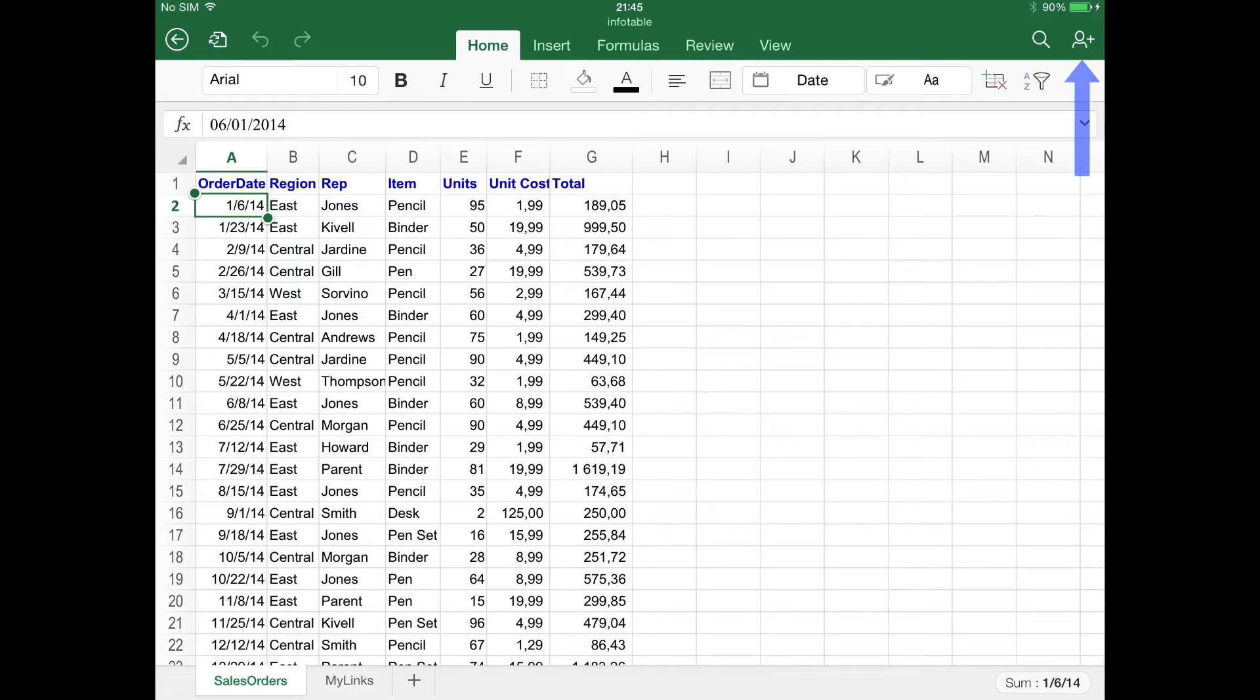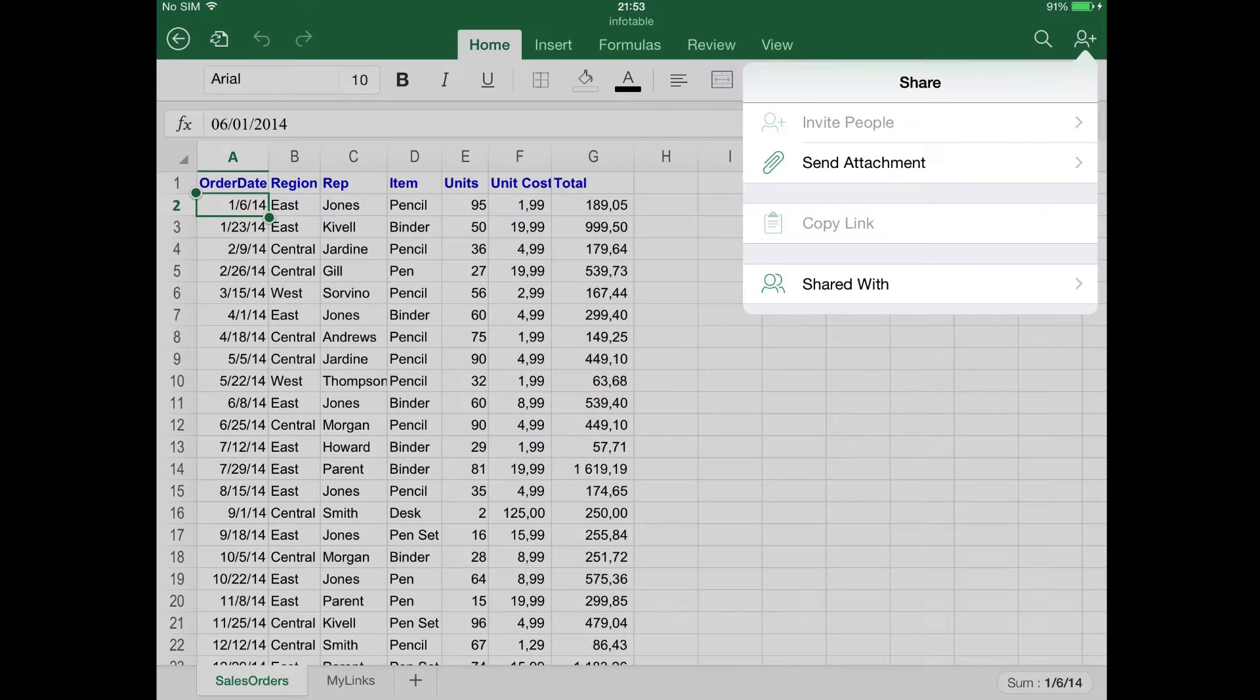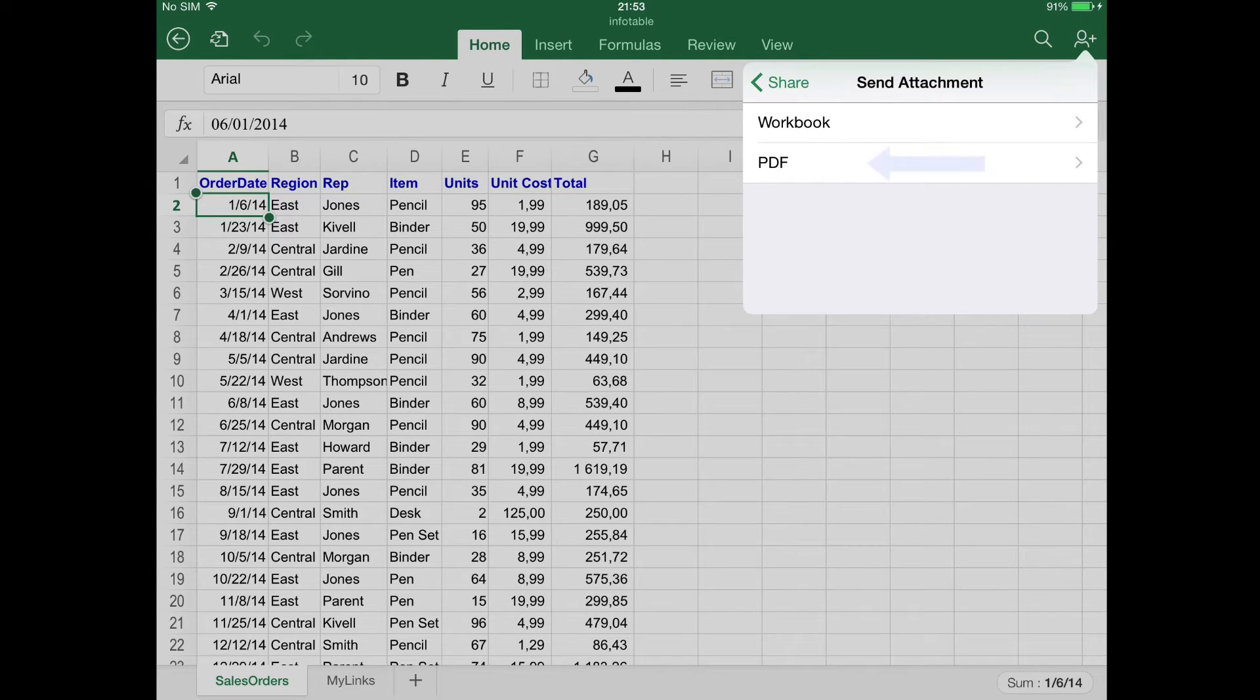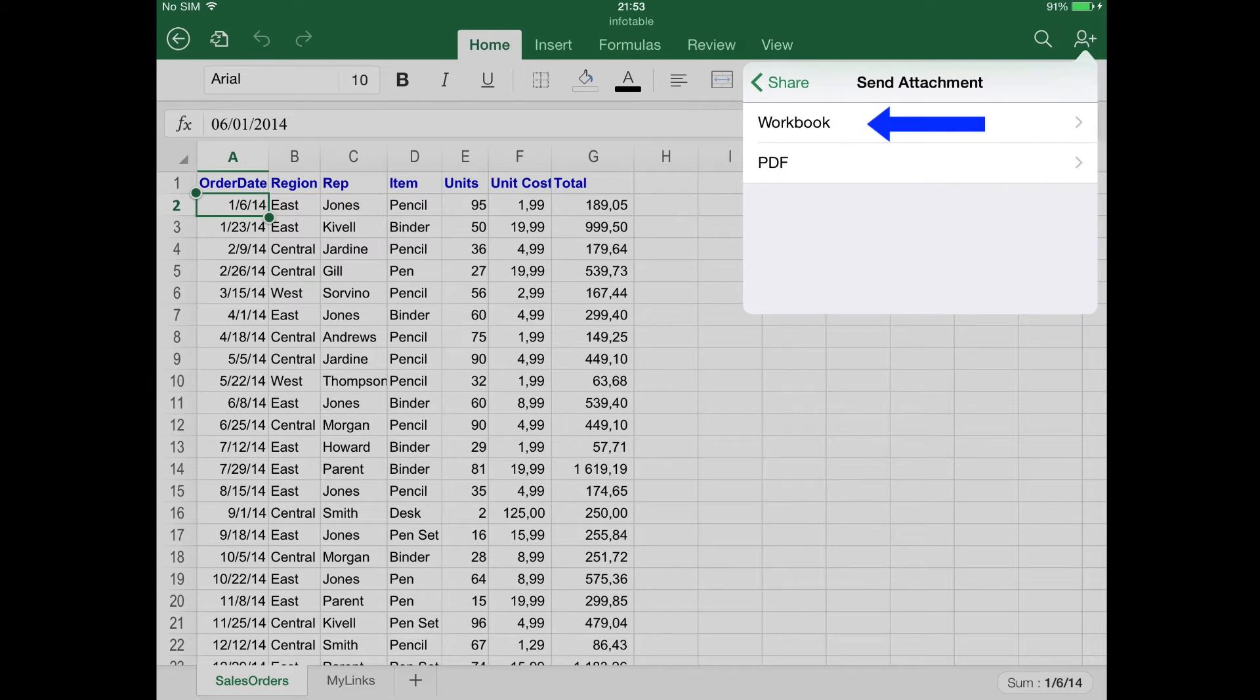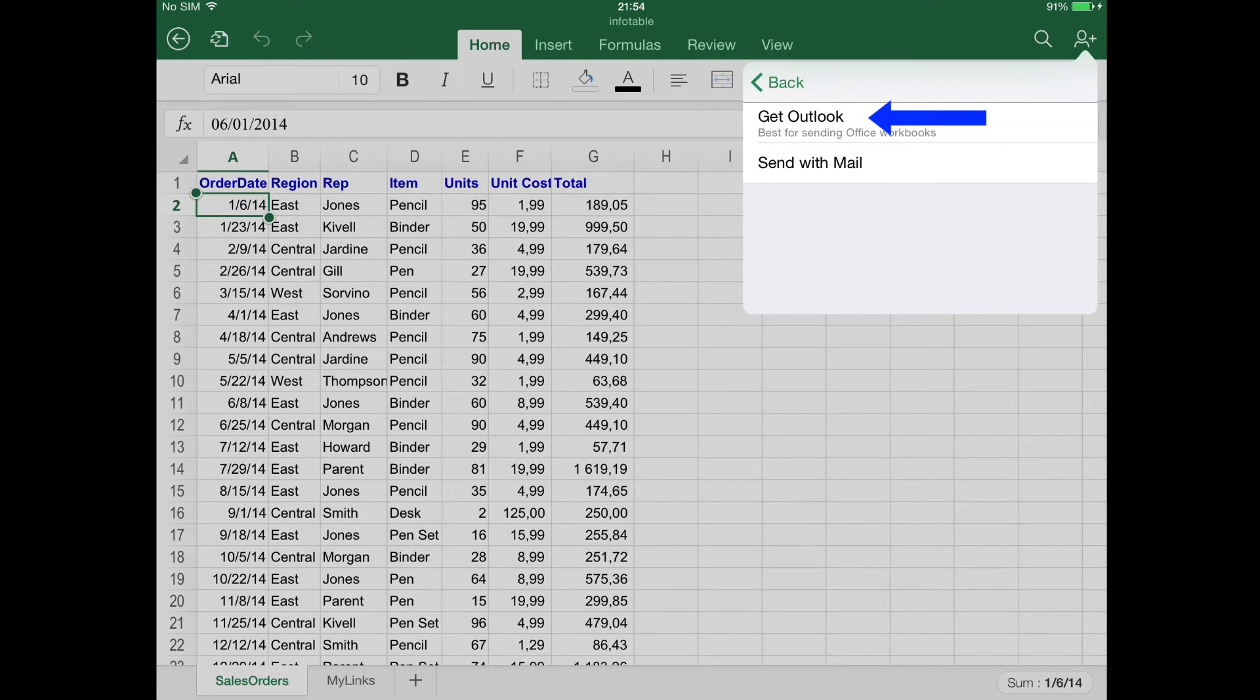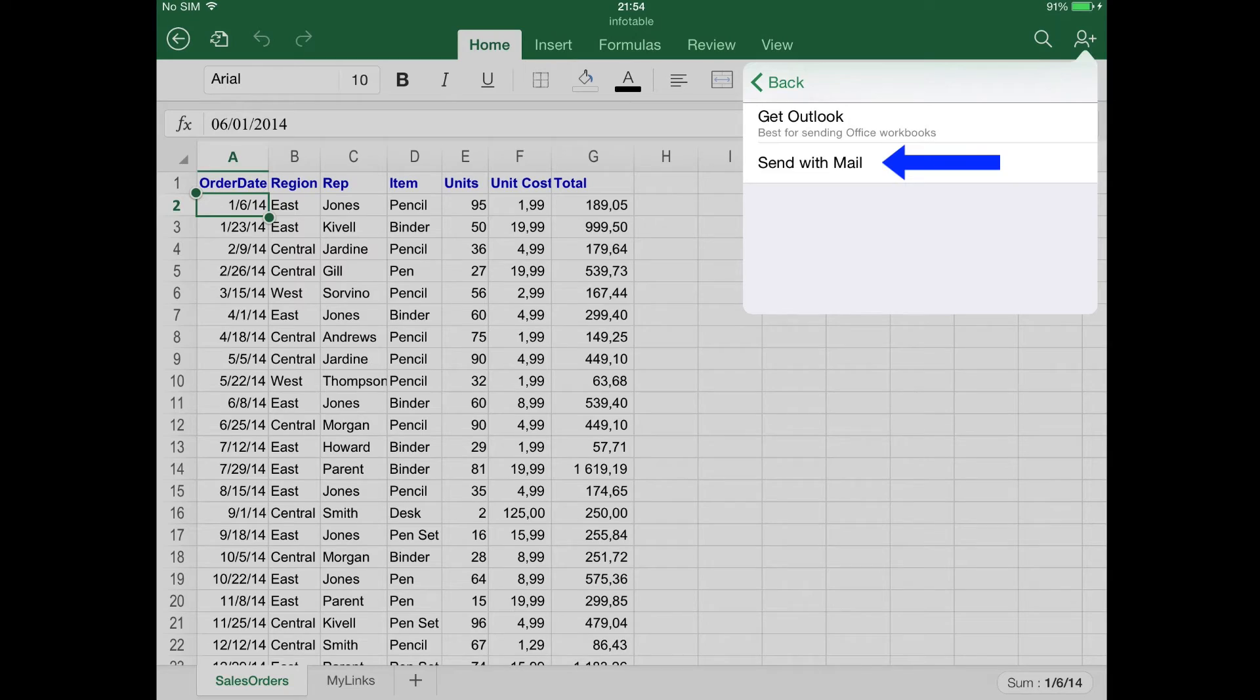Then find and tap the option Send Attachment. Once this is done, you will be given the option of attaching the current document as PDF or workbook. Select the most convenient format for you and then just choose if you want to send it using the Outlook app, which you can get through Excel for iOS, or your default email application.